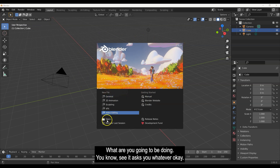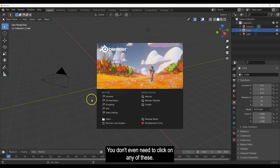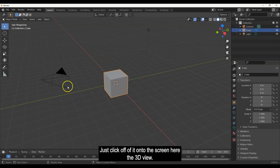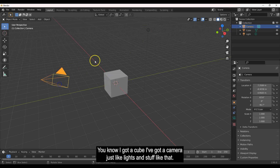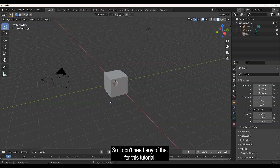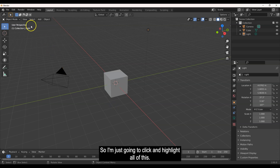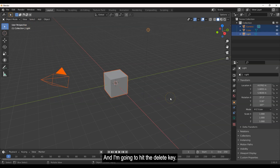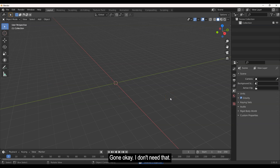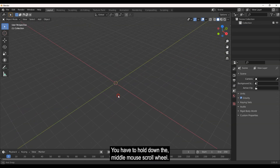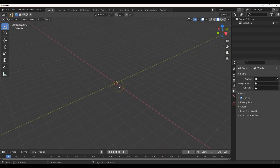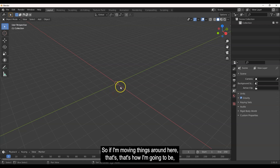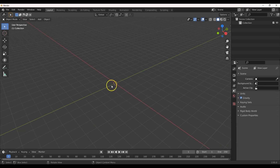When you open up Blender — I've got version 2.91.0 — you get this opening screen. Just click off of it onto the 3D view. You'll have a cube, a camera, lights and stuff like that, but I don't need any of that for this tutorial. I'll select all of it and hit delete. For navigation, hold down the middle mouse scroll wheel to rotate, and use Shift plus the scroll wheel to pan.